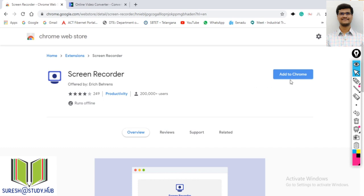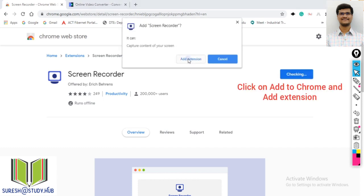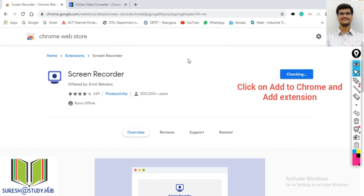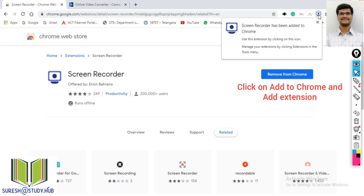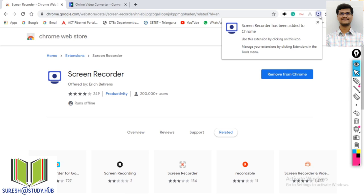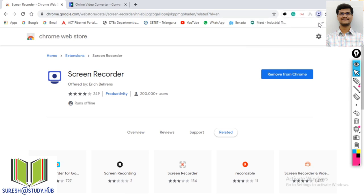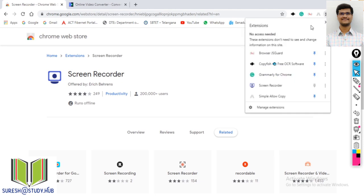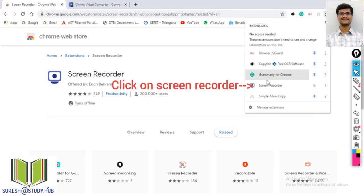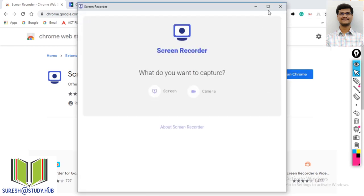Click on the add button, and this will be added as an extension. Then click on the screen recorder extension — this is your screen recorder.